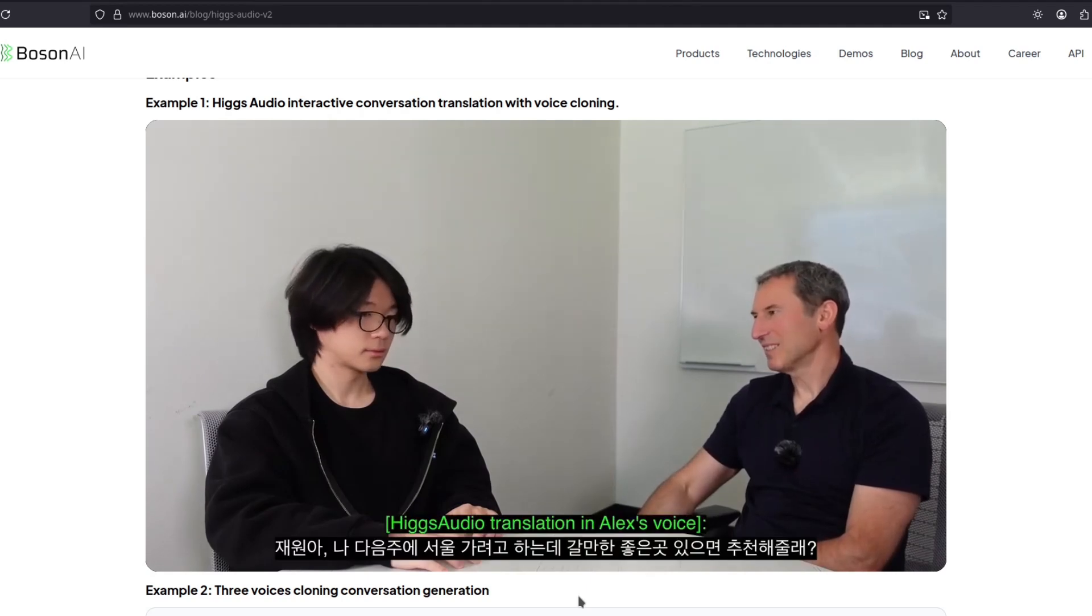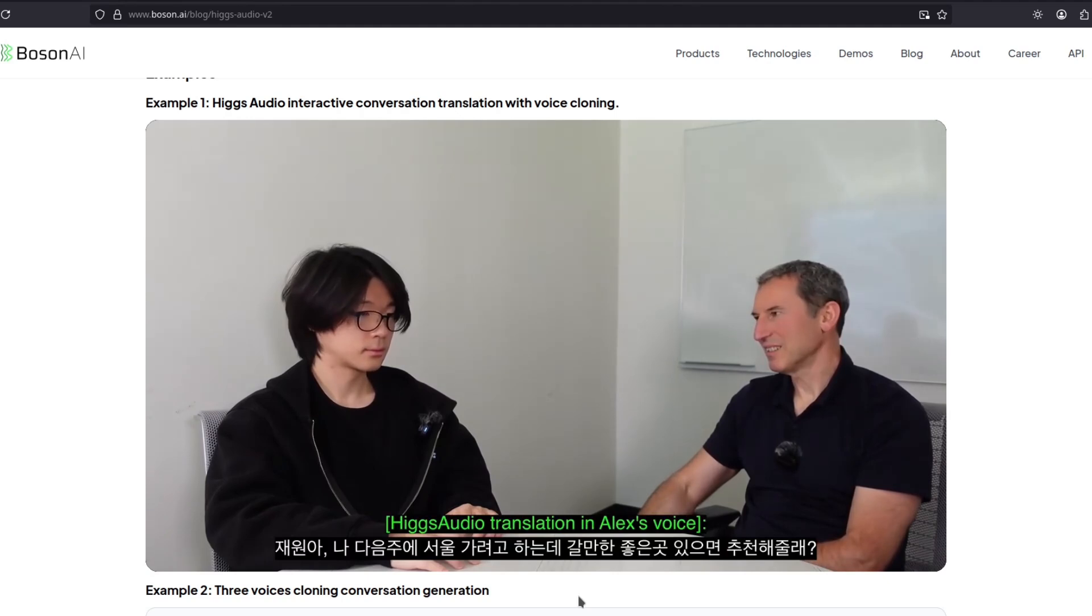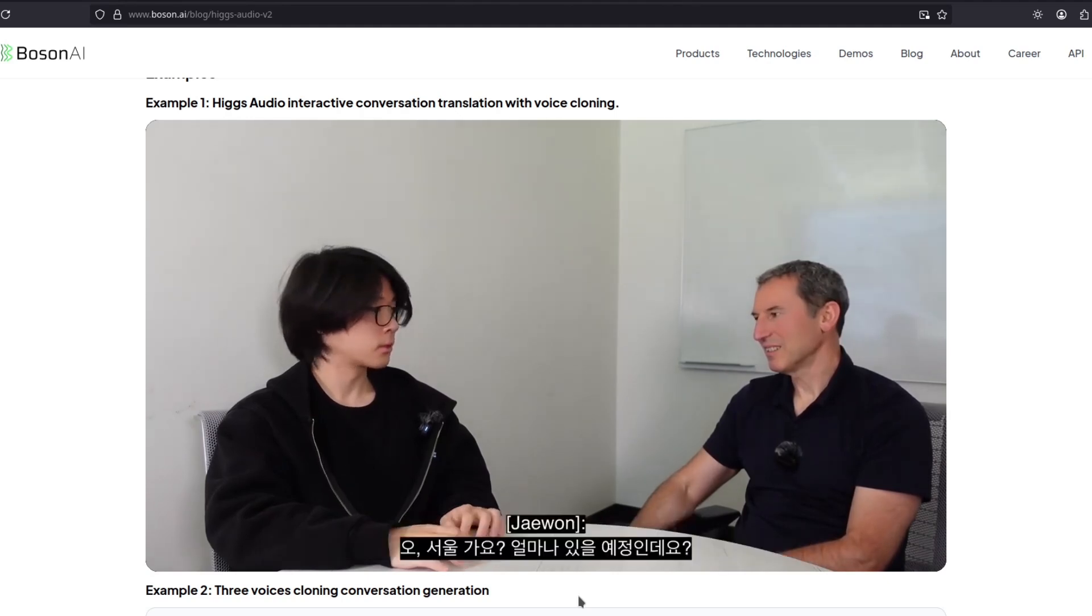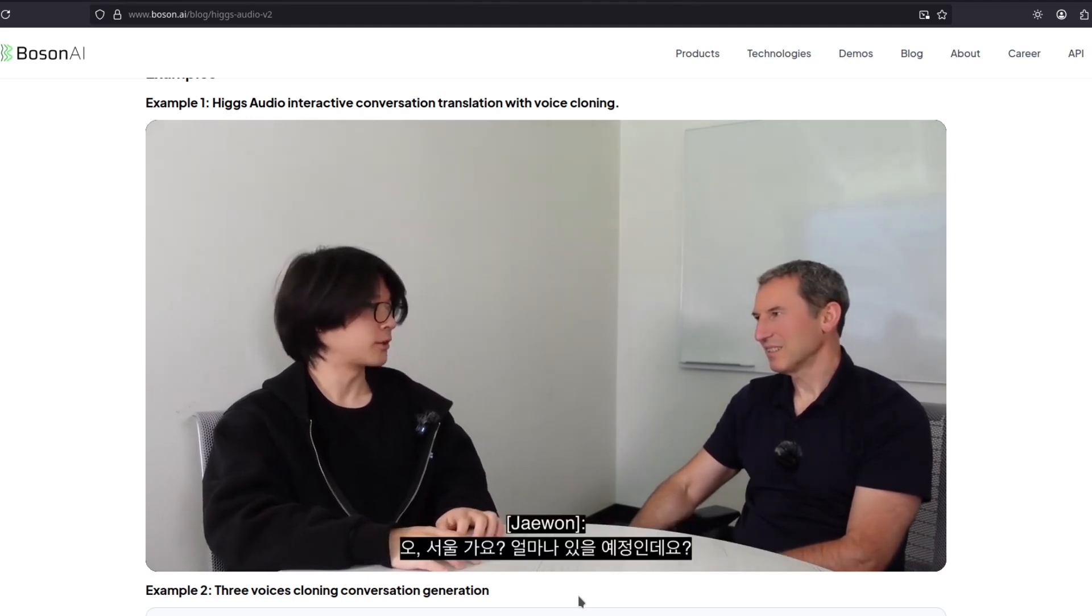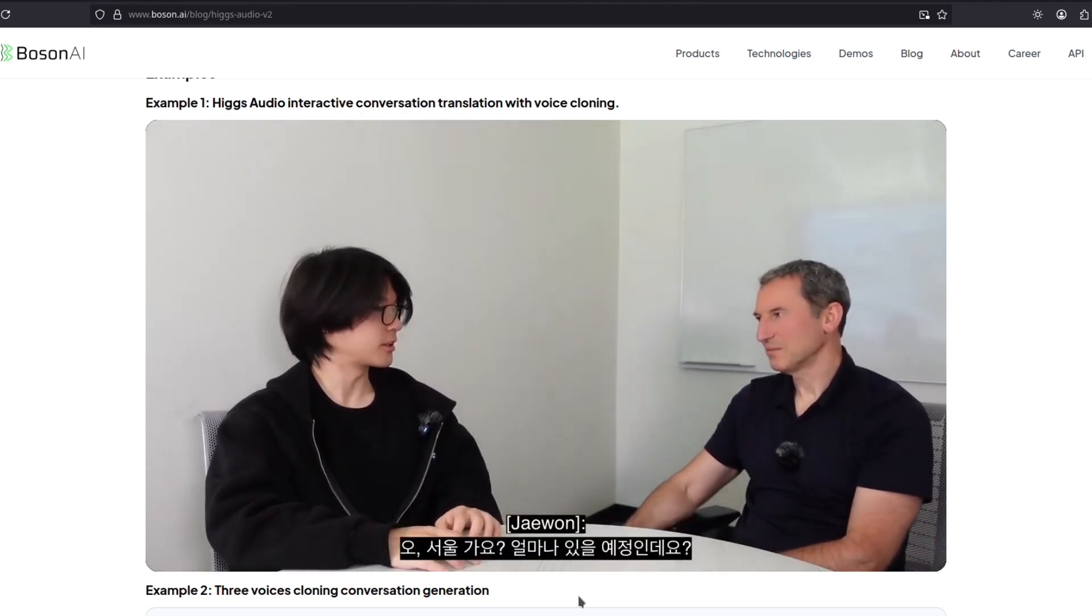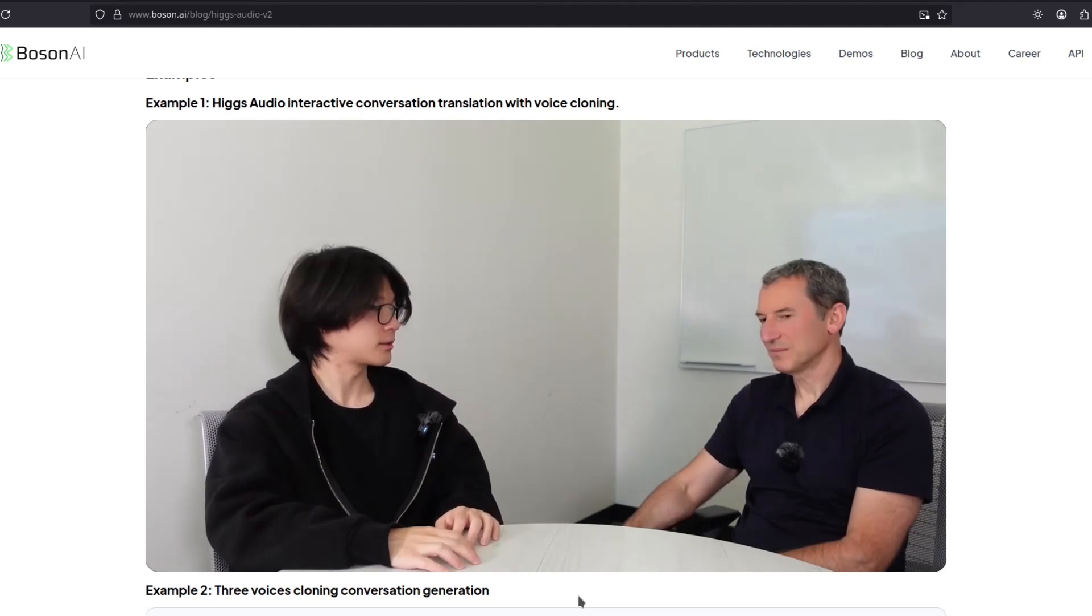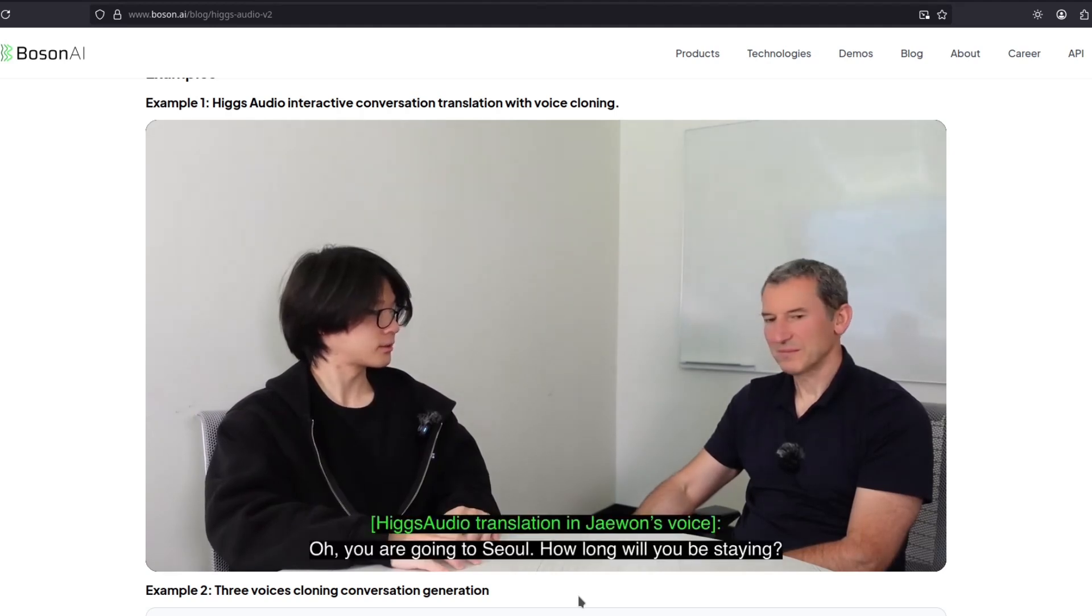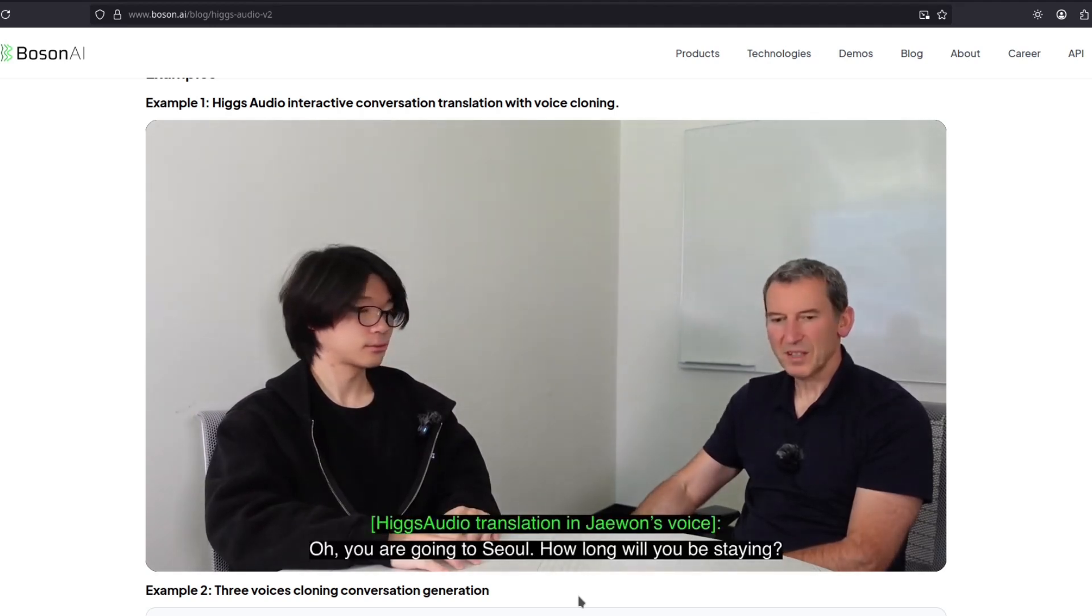재원아, 나 다음 주에 서울 가려고 하는데. 갈 만한 좋은 곳 있으면 추천해줄래? Oh, 서울 가요? 얼마나 있을 예정인데요? Oh, you're going to Seoul. How long will you be staying?